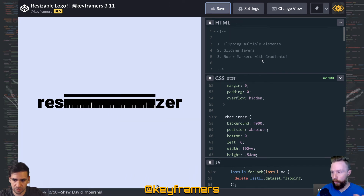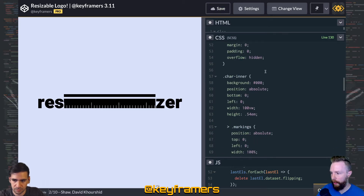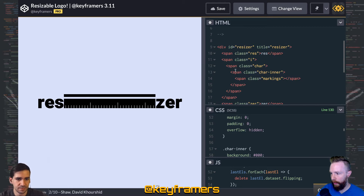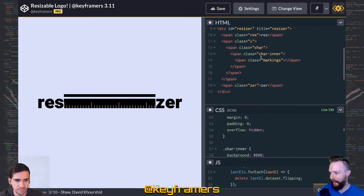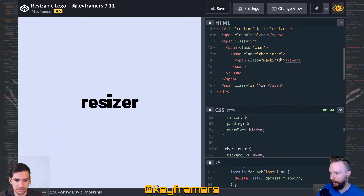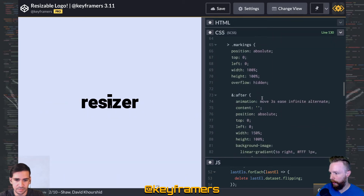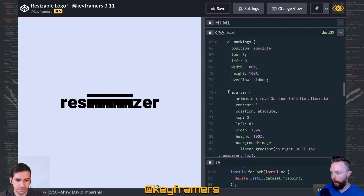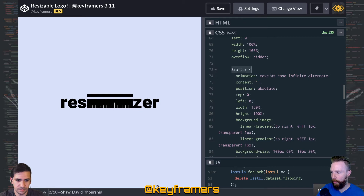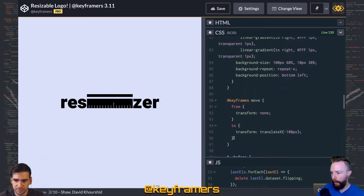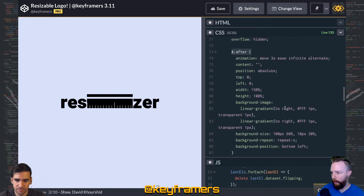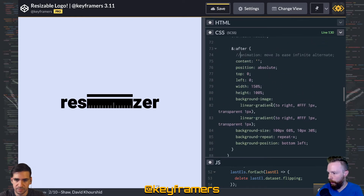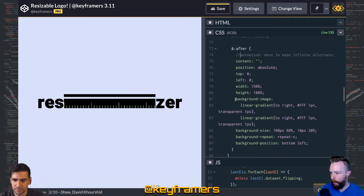Let's talk through really quick the ruler markers or markings that we built with CSS gradients. Inside of our nesting here, inside of the eye character, we have these markings. If we go to that in the CSS, you can see we have a full-width element taking up all the space of the parent, and it's got overflow hidden inside of it. The pseudo element inside is moving around — it's just a really simple animation, animating back and forth to give some dynamic pieces to it. But if we take that off, we can see a little more fully what's happening here.